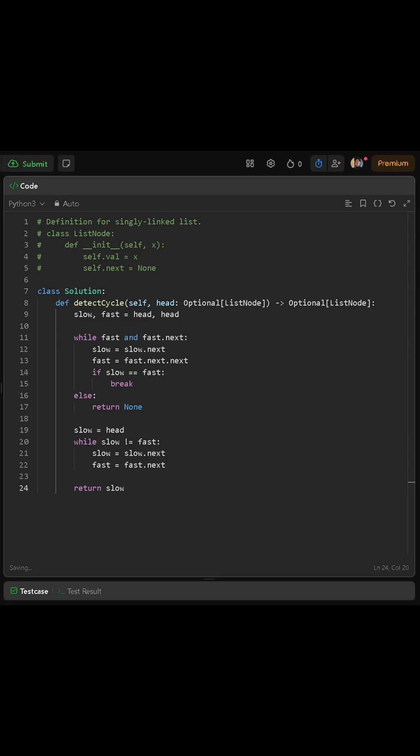Now, if we did find a cycle, we need to locate the starting node of that cycle. To do this, we reset one pointer back to head. Let's move slow back to head and keep fast where it is.